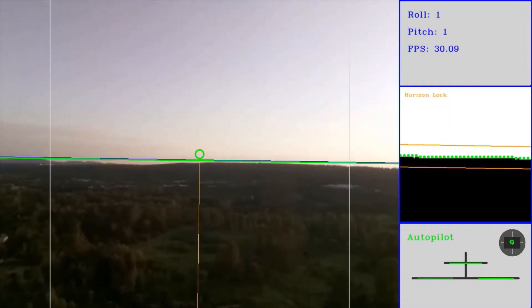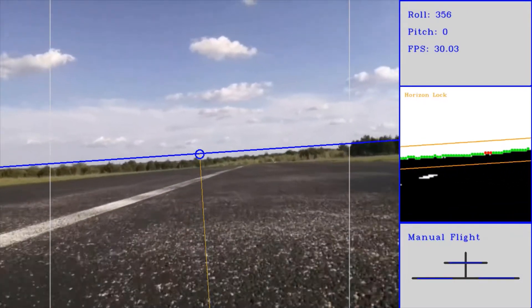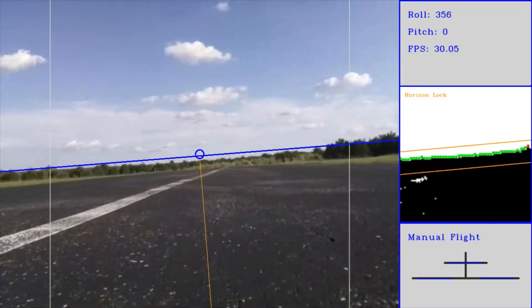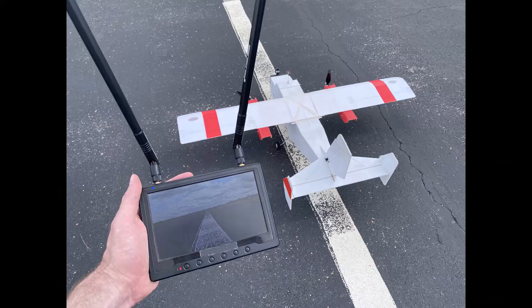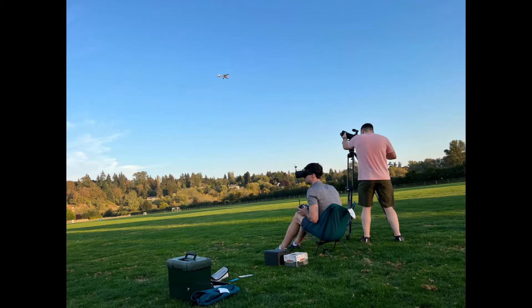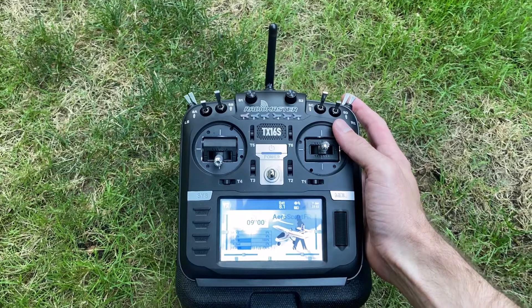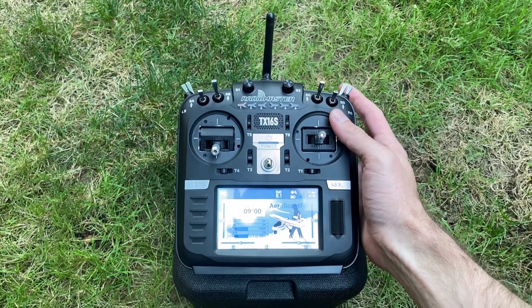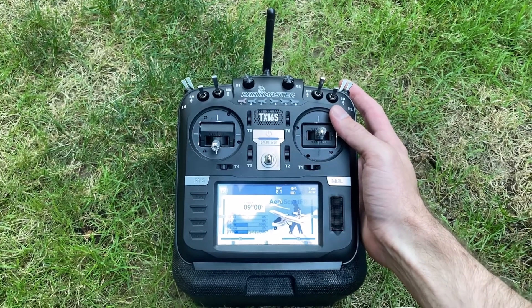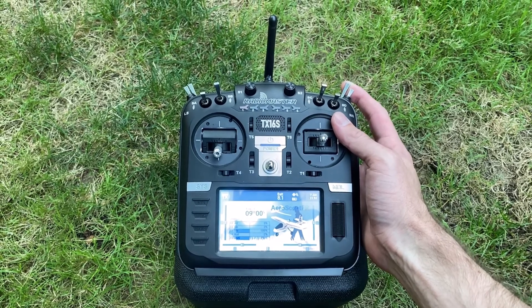The plane takes off and lands under manual control. I use an FPV camera and goggles to control the airplane, which allows me to operate at higher altitudes more comfortably and quickly react to any issues that might arise. Once in the air, the autopilot system is activated with a switch on the transmitter.